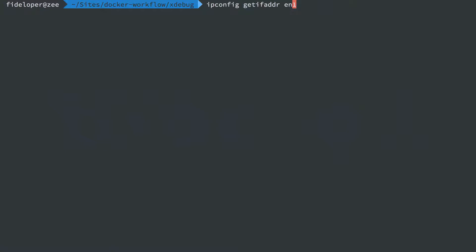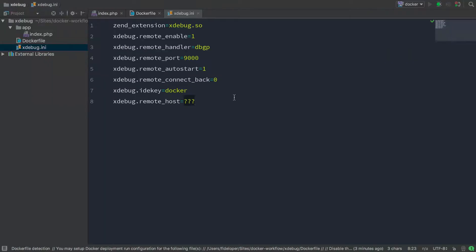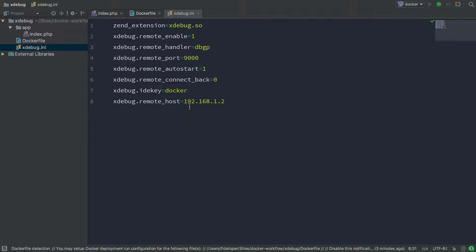Now to get that on my Mac, I'm just going to run this command, ipconfig getifaddr en1. And that's just going to give me the IP address here, the 192.168 address that we're going to use as the IP address of my host machine. So let's set that in here and we're going to hard code it for now. So the container is going to send debugging information to 192.168.1.2. This is the IP address of my Macintosh on port 9000. And this is where phpStorm is going to be listening.